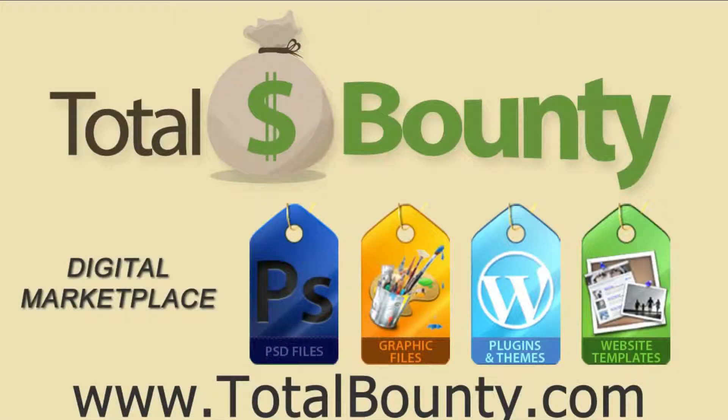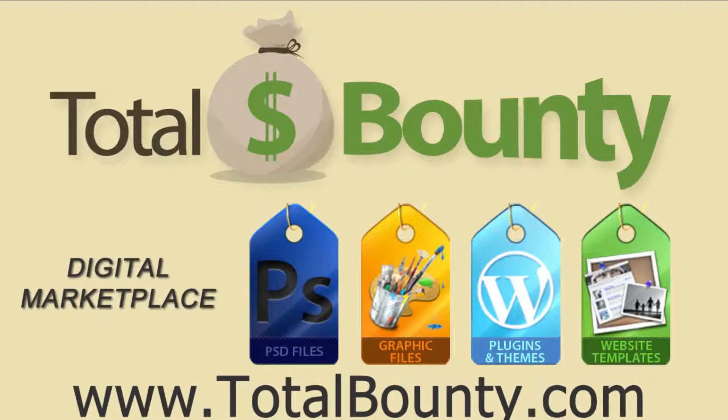Alright, that's it. Thanks for watching. Visit the TotalBounty.com blog for more WordPress tips and tricks.